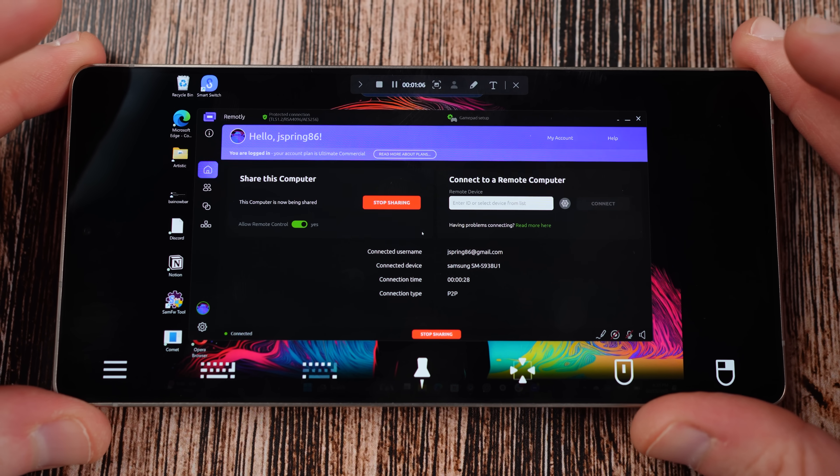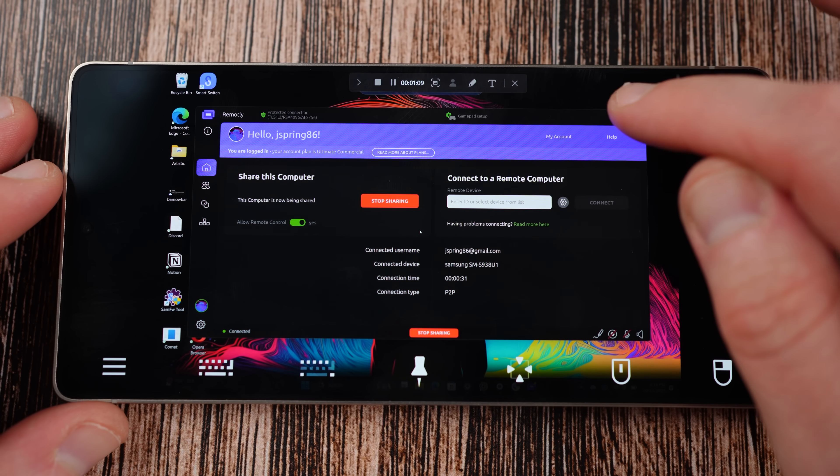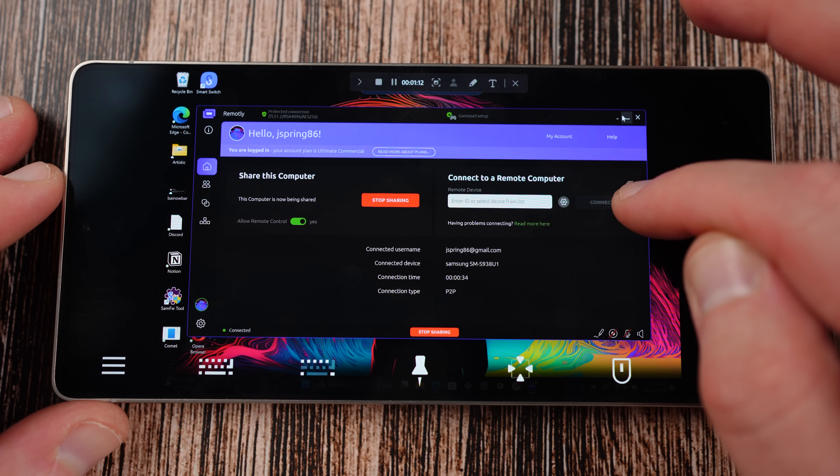I spent the past week using Remotely across multiple platforms and devices, and I'm very impressed overall with this remote desktop experience. I've used it on my Android devices, my Android tablets, and on my Galaxy Book and Lenovo laptops. Overall, it's absolutely fantastic. Let's go ahead and get right into everything that Remotely can do.